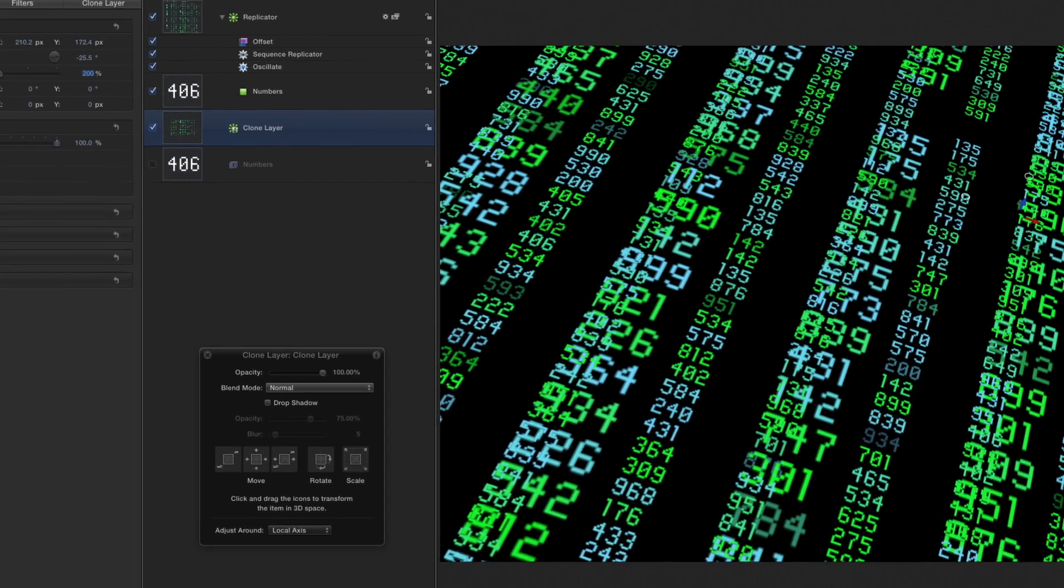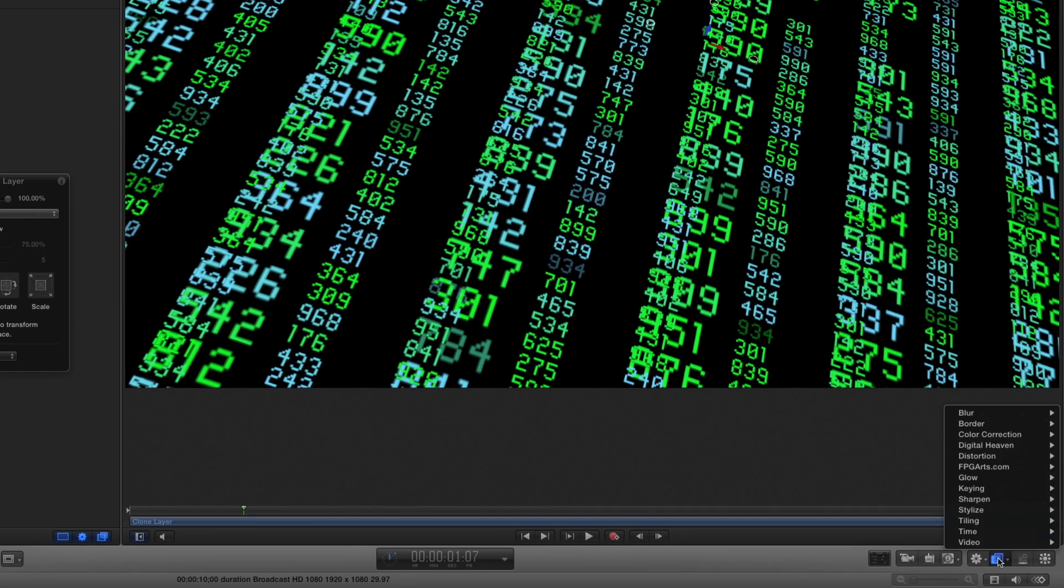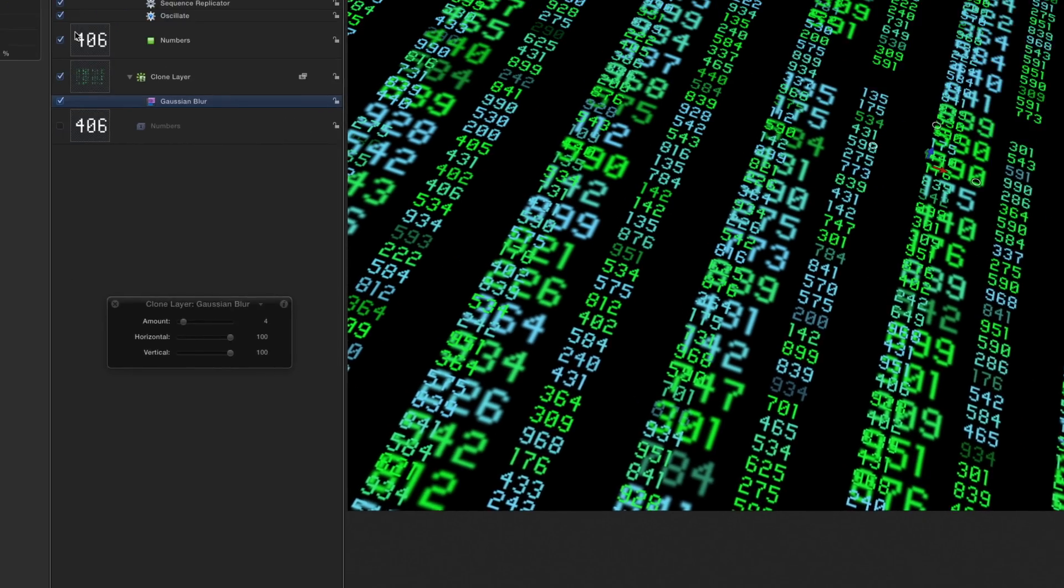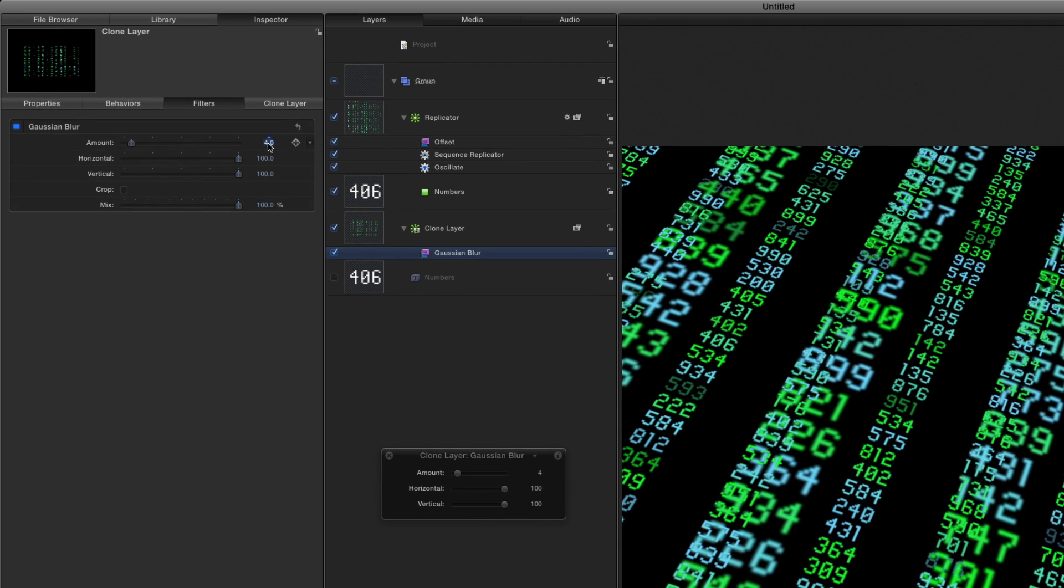From the Filter shortcut menu, I'll select Blur, Gaussian Blur, and in the Inspector, I'll increase the amount to about 40.